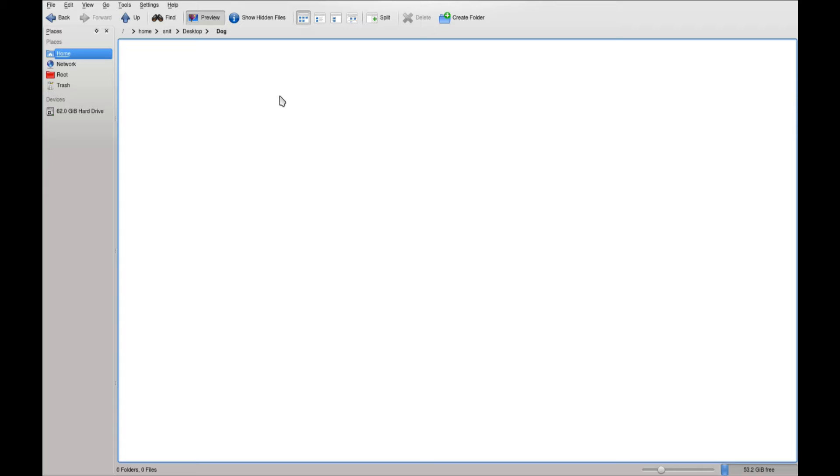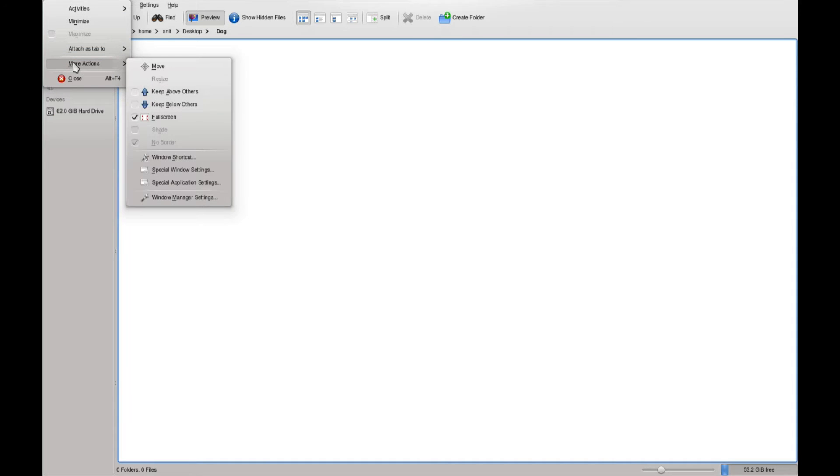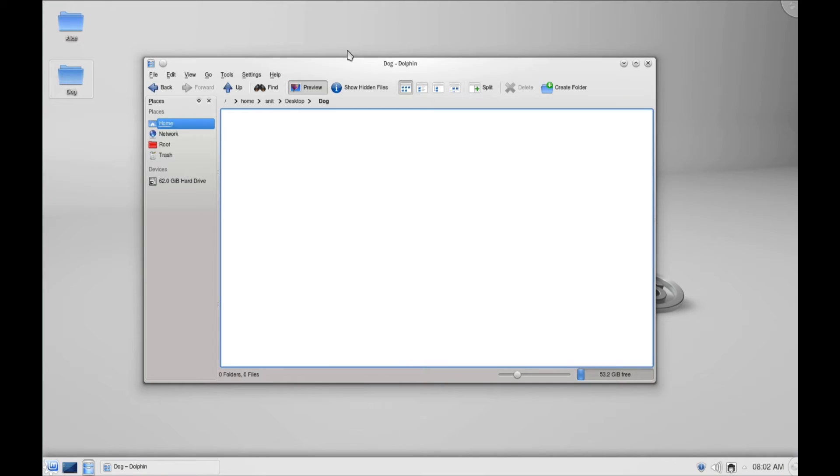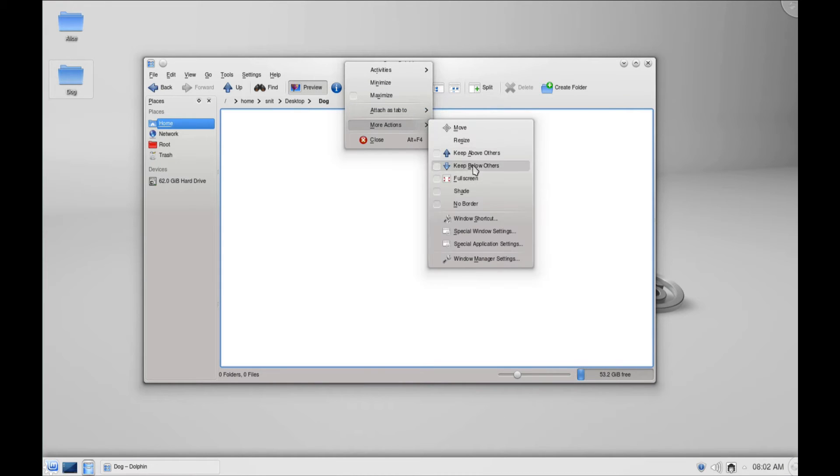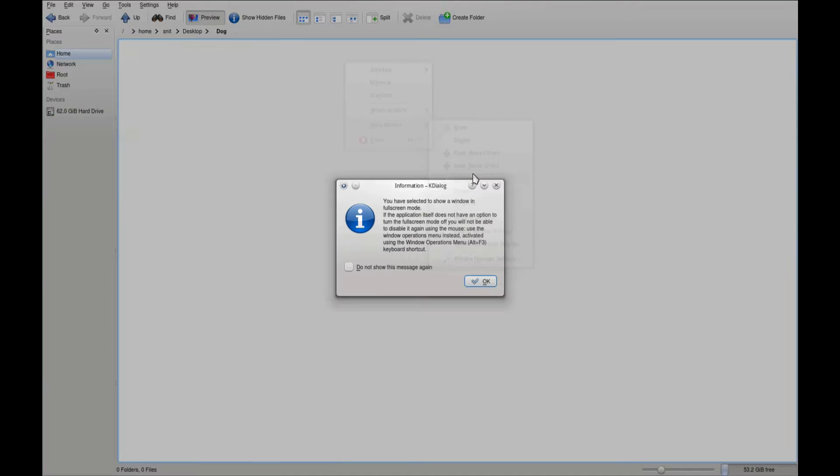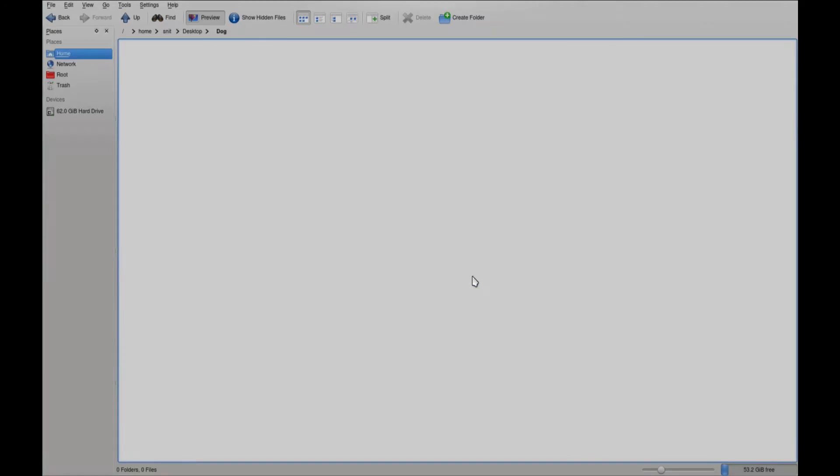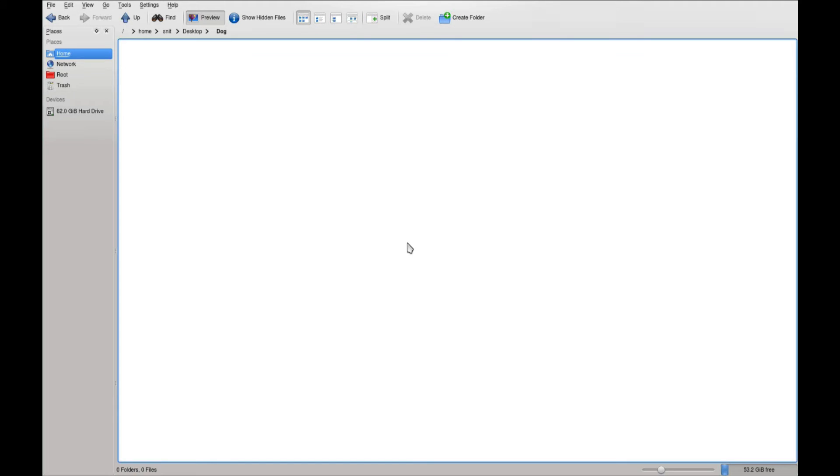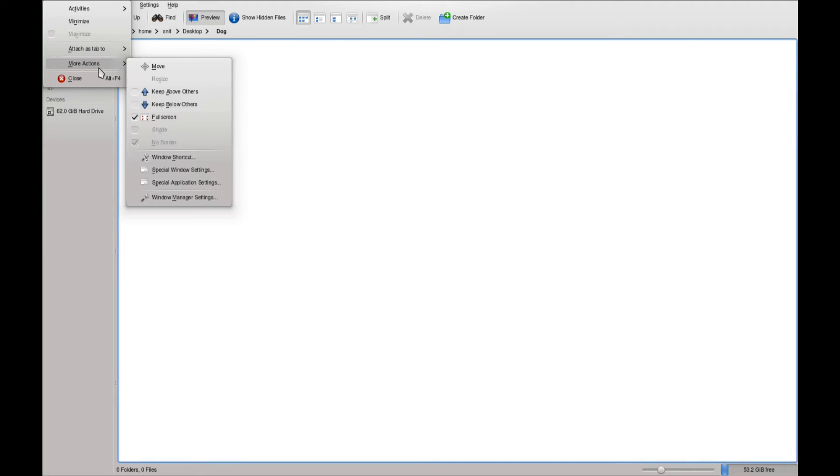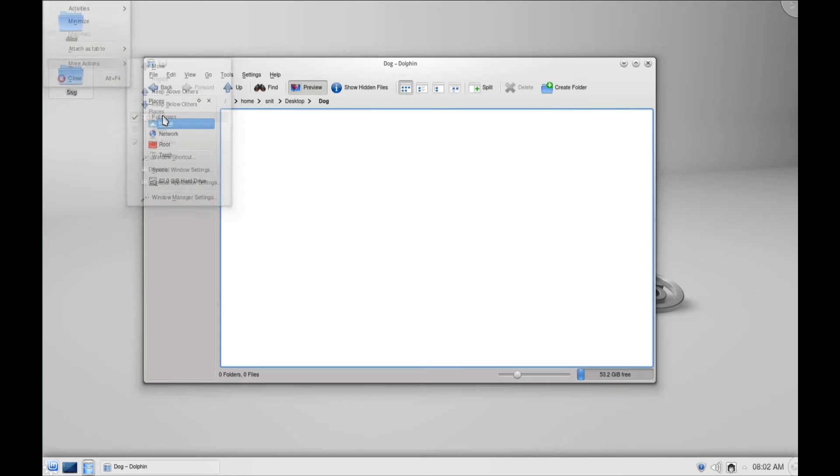So if you happen to do it that way first and you don't know this clever way of Alt F3, you just can't get out. But again, when I do here full screen, it gives me the warning every time. So these things are just thought out so poorly that it's kind of mind boggling.